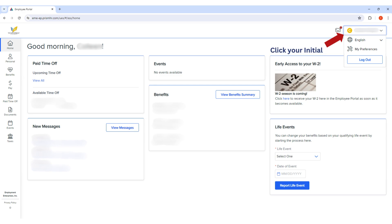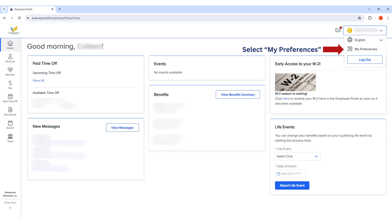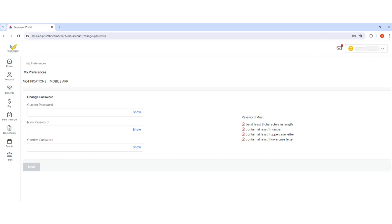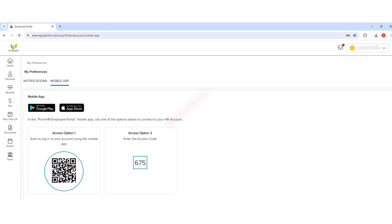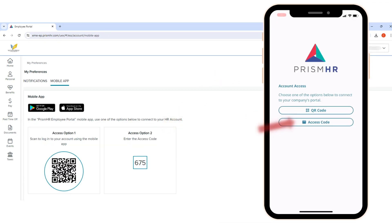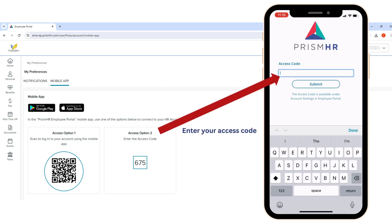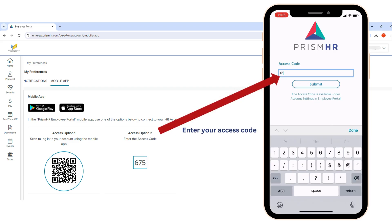Once you've logged in, you will see your home screen and from there you will want to click your initial in the top right corner. Then select My Preferences. Once you're on your preferences page, select Mobile App and locate your access code. Now open the app on your phone, select Access Code, and then enter the access code that you see on your computer into your phone.